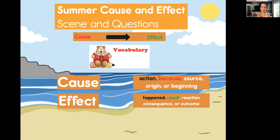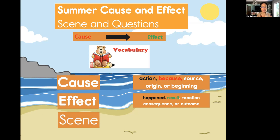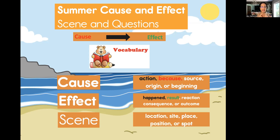Let's go over these one more time and do the pronunciation too — follow me. Action, happened, result, reaction, consequence, outcome. Good job. Now, what could synonyms be for the word scene? Location, site, place, position, or spot. Notice the spelling of site — it's S-I-T-E, not eyesight. This is another word for location or scene.